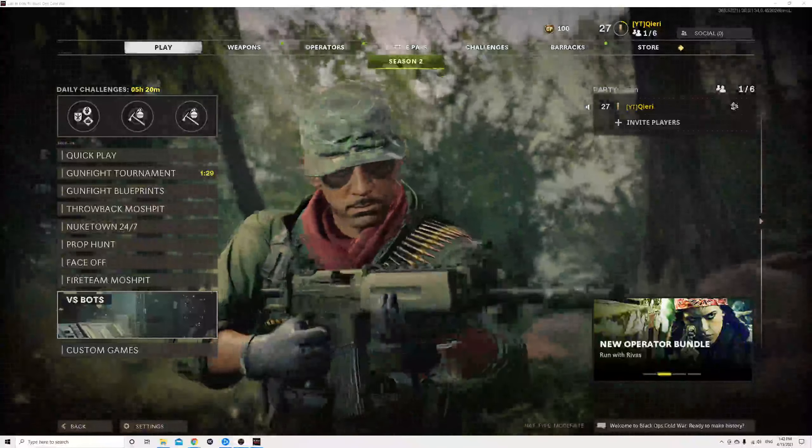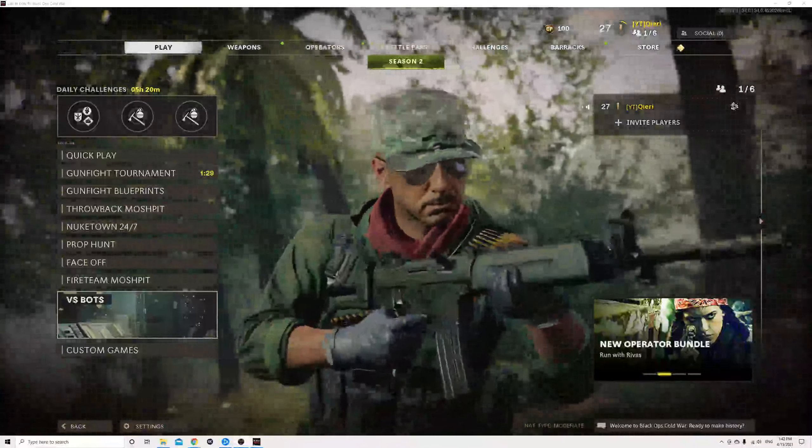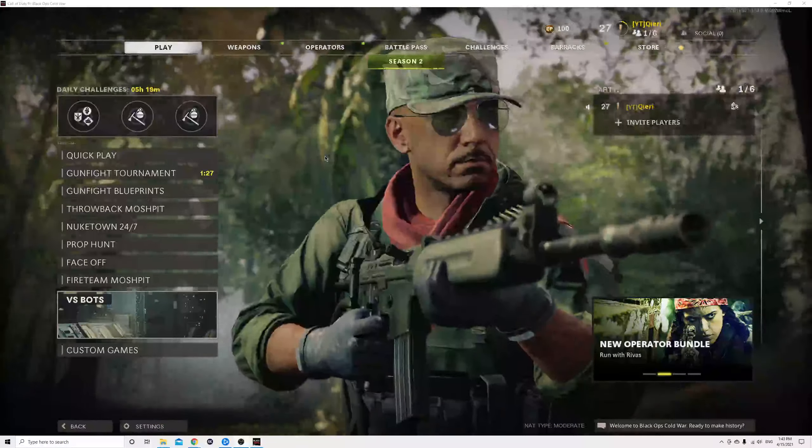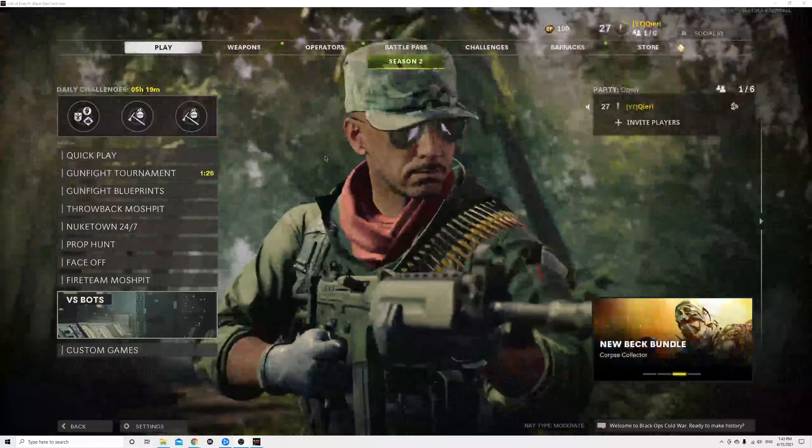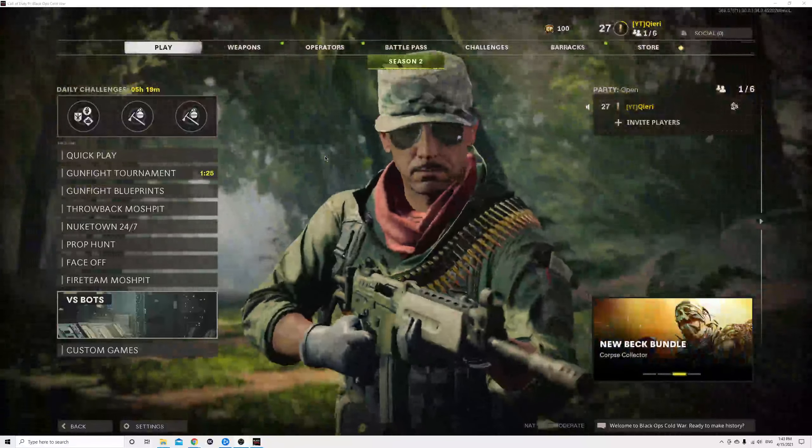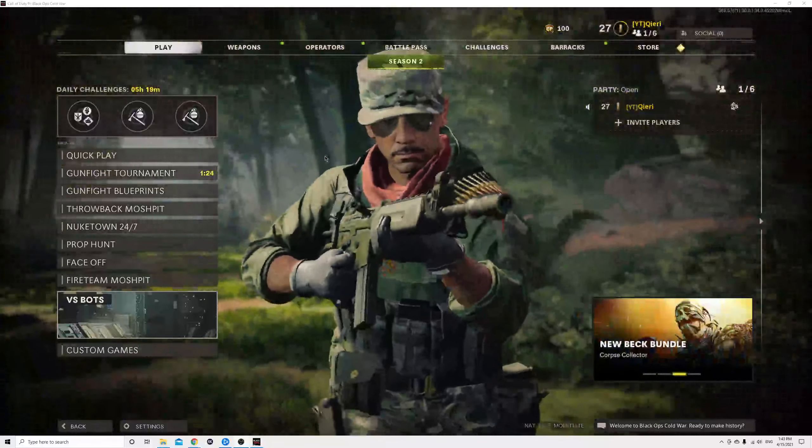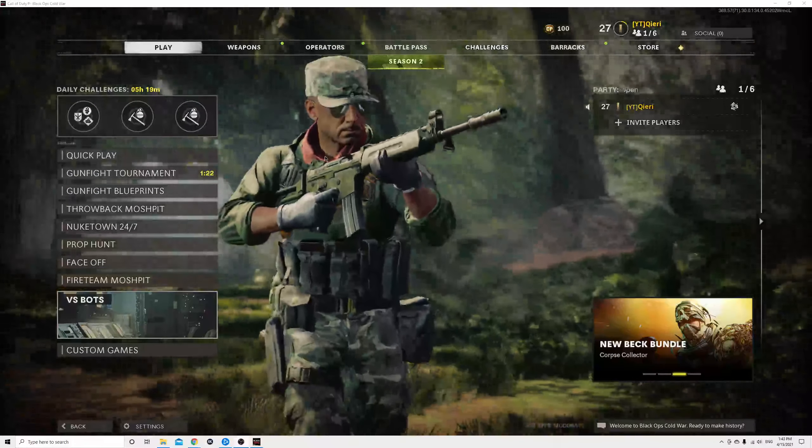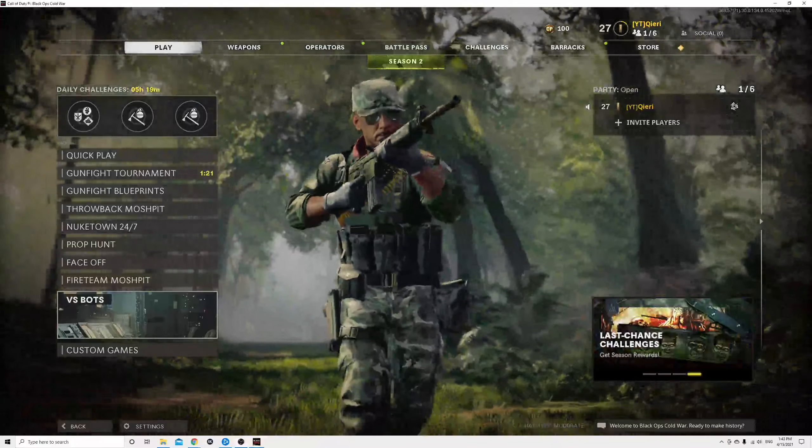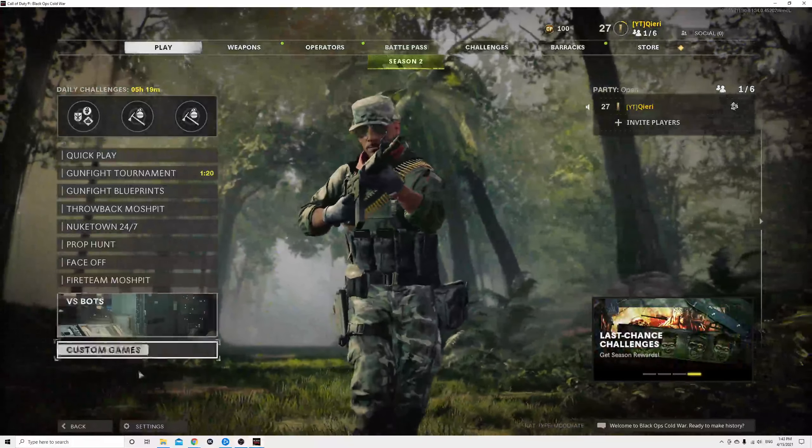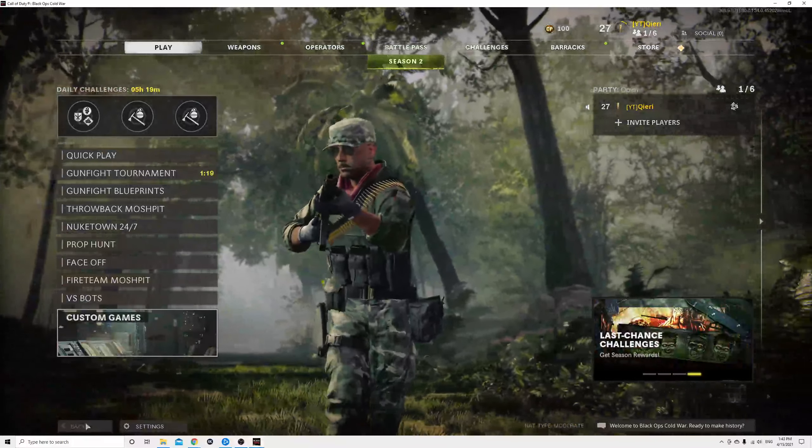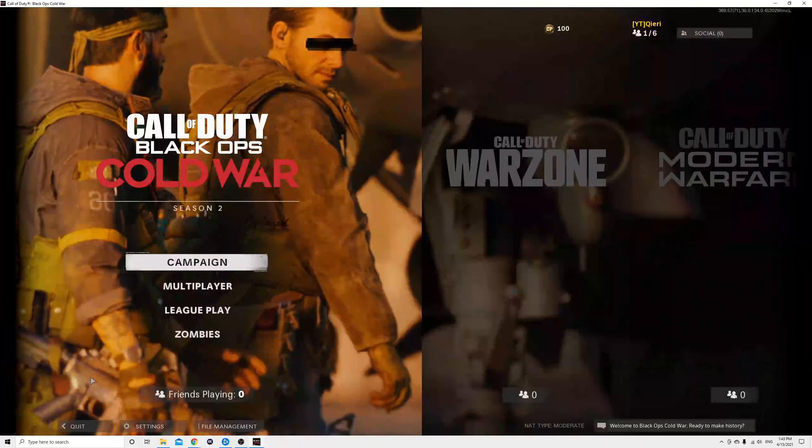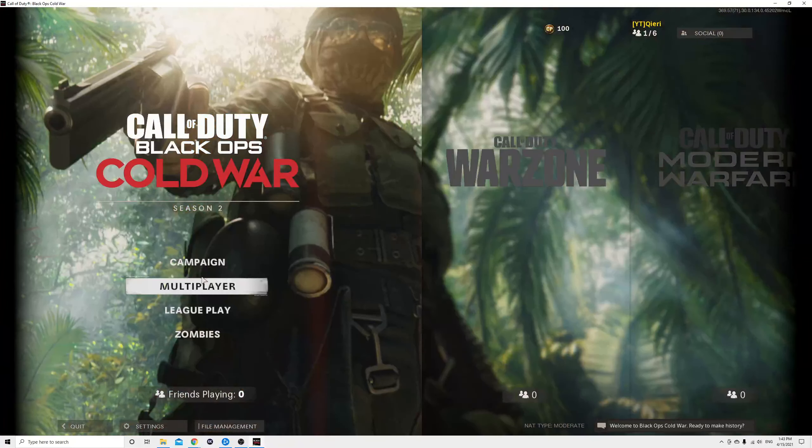Hello guys, today I'm going to show you what you can do if you cannot find a zombies lobby on all platforms: PC, PS5, PS4, Xbox. So first off, let's go through to zombies.